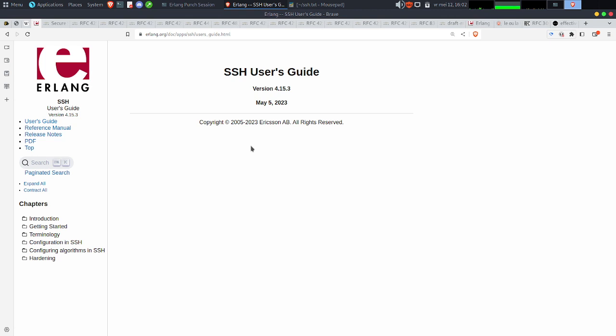Bonjour à tous. On est le vendredi 12 mai 2023, et on va essayer de continuer sur l'implémentation de SSH par Erlang OTP, pour l'utilisation dans le cadre d'Erlang OTP.